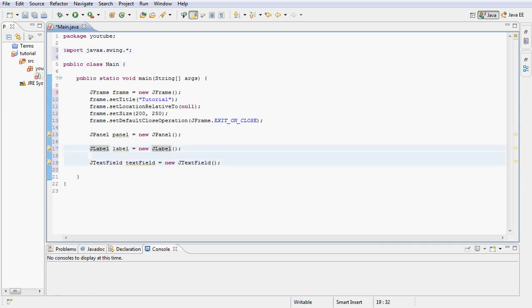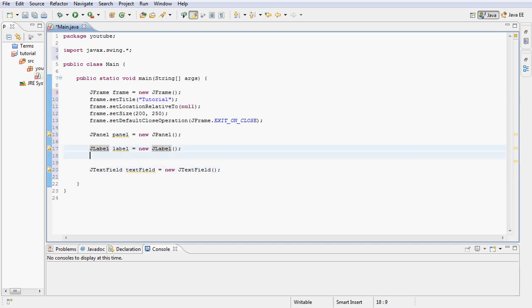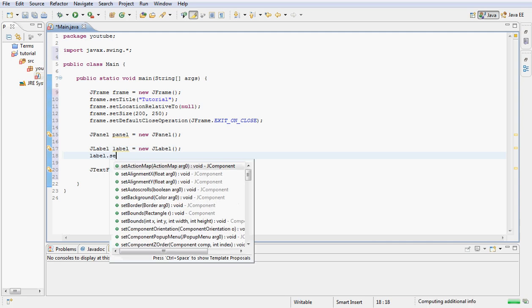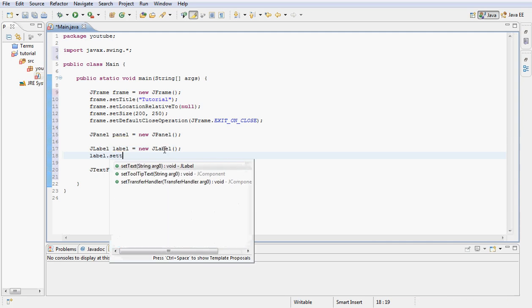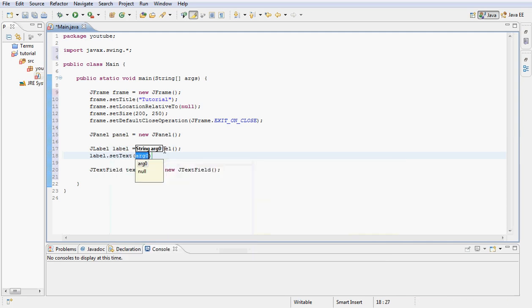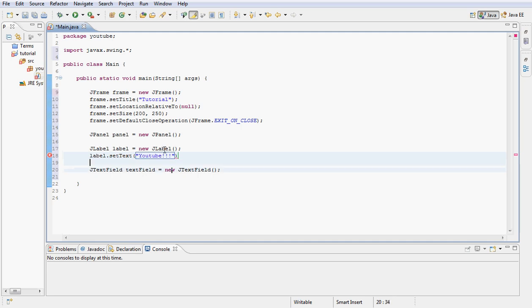Now that we have our label let's go ahead and set our label. Let's go ahead and type down here label.setText and let's set it to YouTube. You can most certainly set to any text you wish.